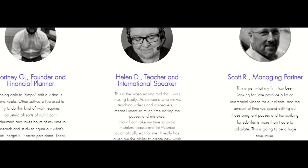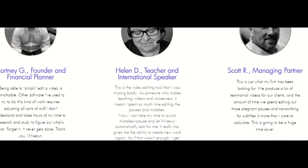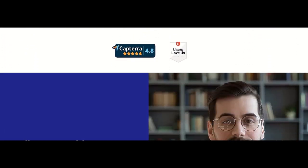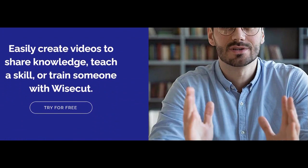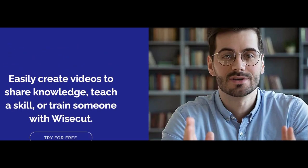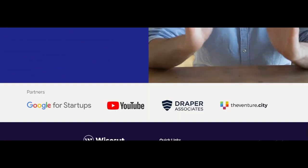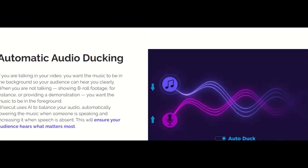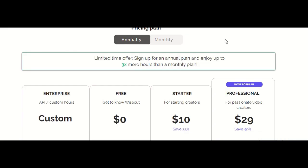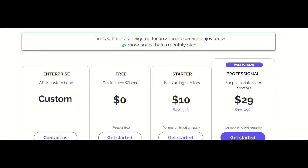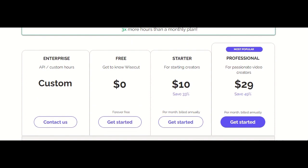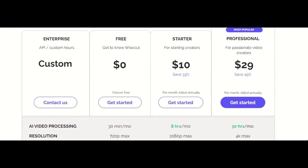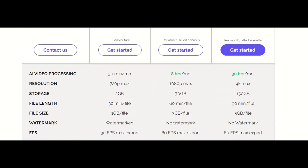Hey amazing viewers, I've got something super special for you. As a token of gratitude for your support, I'm thrilled to announce an exclusive offer. Anyone who registers using my referral link on Wisecurt will receive a fantastic bonus: 10 custom video scripts tailored to your niche. Whether you are into tech, lifestyle, gaming, or any niche you love, I've got your back.